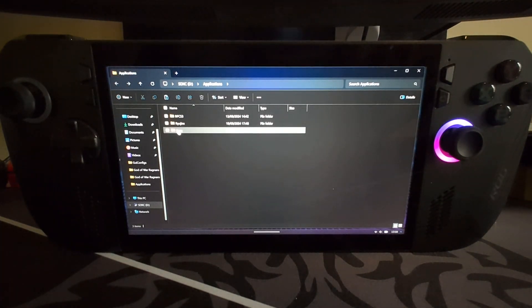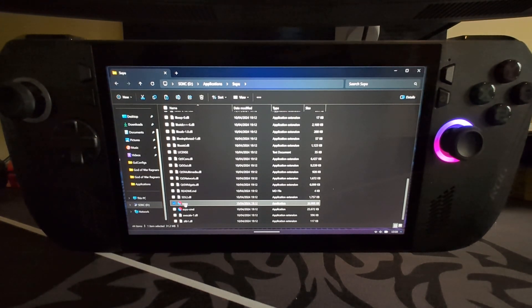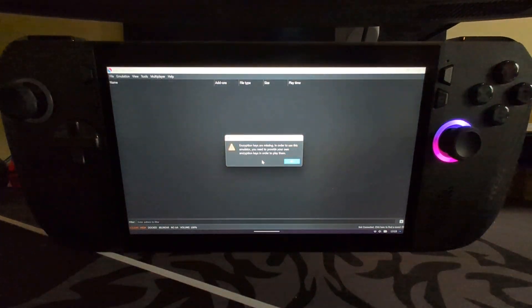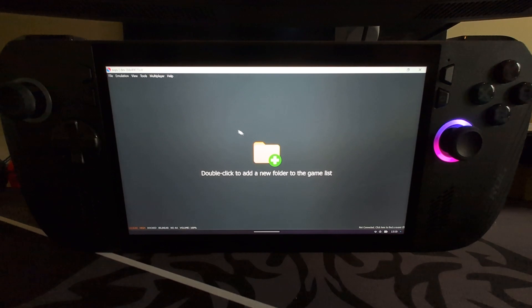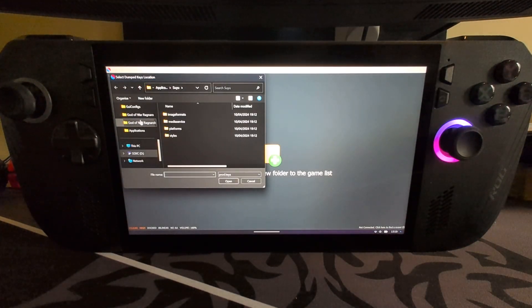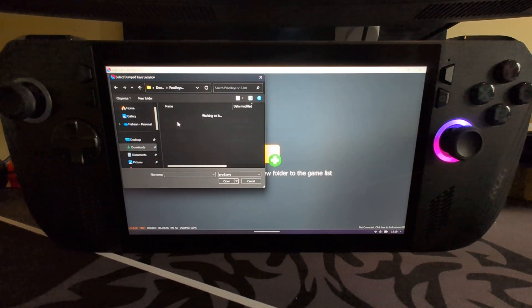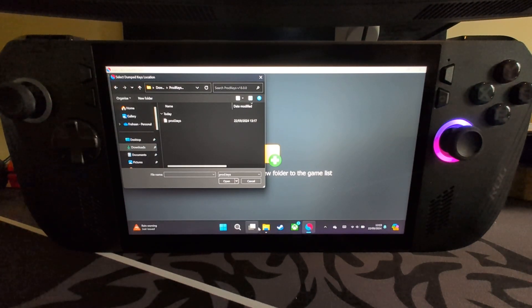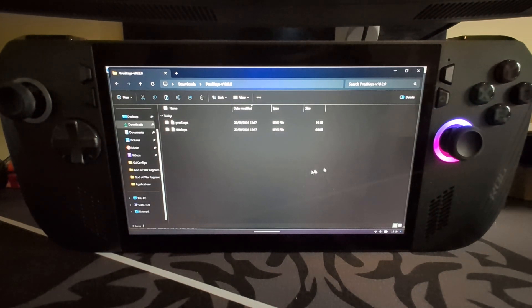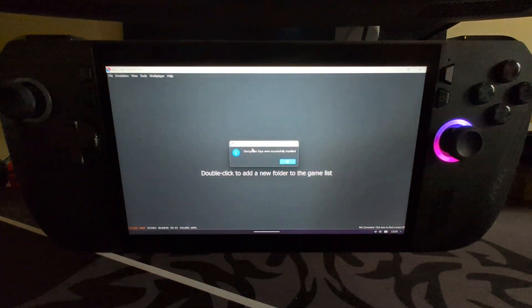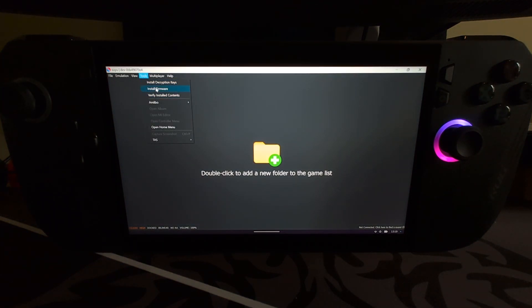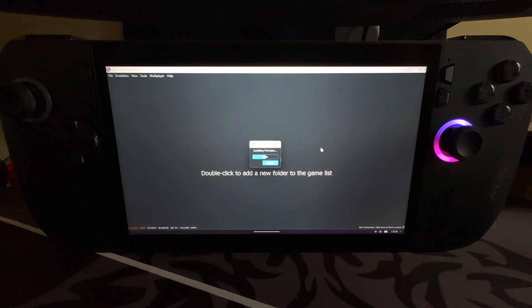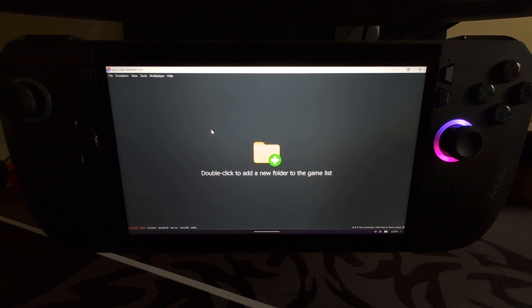The one in downloads we can delete now. Go back to our folder where we put it, open it up, and let's go through the setup process. It says encryption keys are missing, that's fine, we're gonna install them now. Go to Tools, Install Decryption Keys, and select prod keys. You'll notice there are two keys, you only need prod keys, that's fine. Successfully installed. Now go to Tools, Install Firmware, same thing, select the firmware folder, click Select Folder. Doesn't take long, it's a matter of seconds.